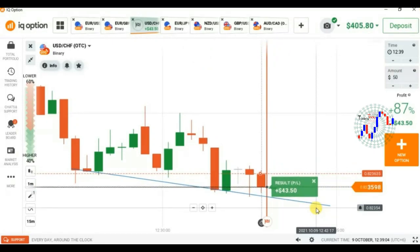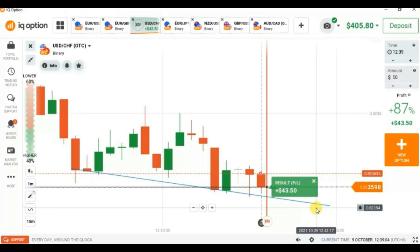It is not necessary to place a trade on every candle — place a trade only when you have enough confidence, otherwise do not place your trade. Thank you so much for watching this video. Please leave feedback on how you feel about this video and share it with your friends. Thanks a lot!